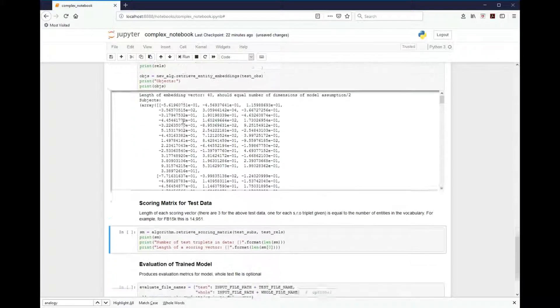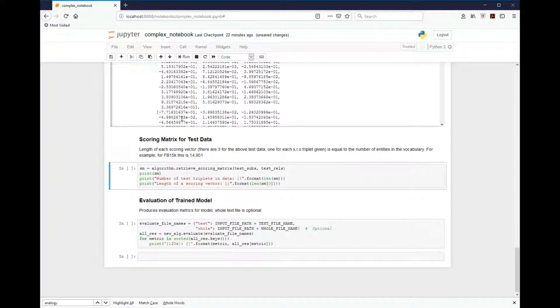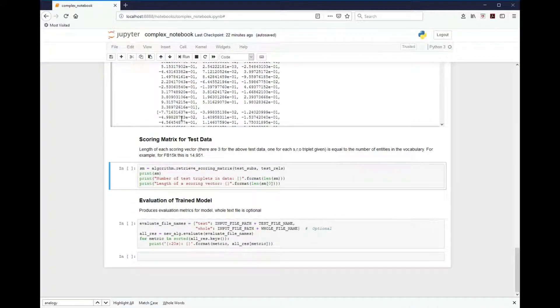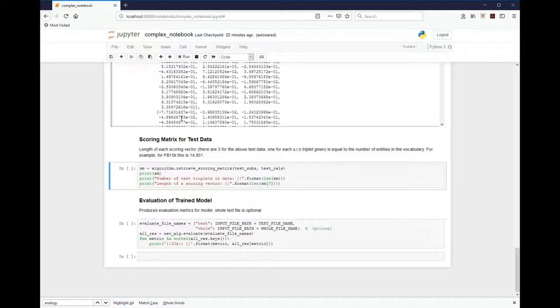Next, we'll get the scoring matrix. The scoring matrix is a vector for each subject relation. And it matches the score with all of the entities in the database. So in this case, that's 14,951 columns in the vector. And each one will be the score against that subject in relation. And you can use those scores to find, for instance, the top scoring in a list.